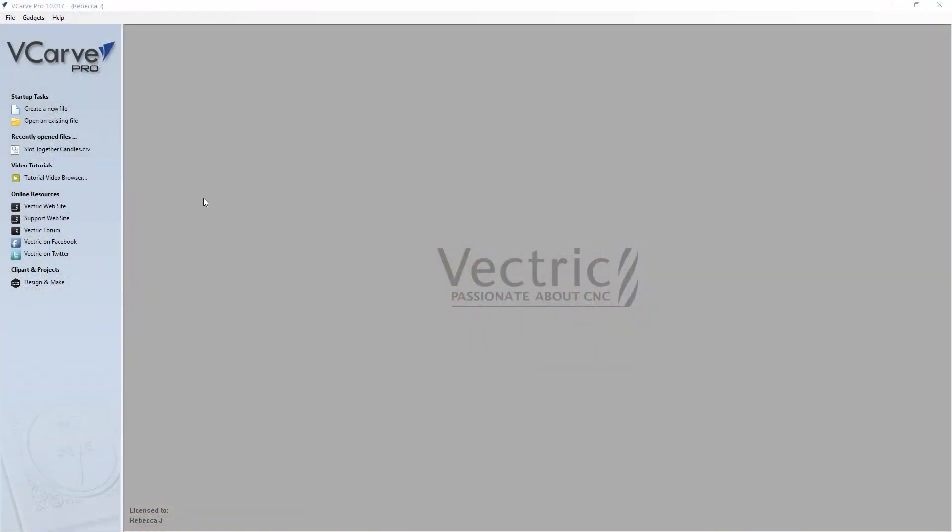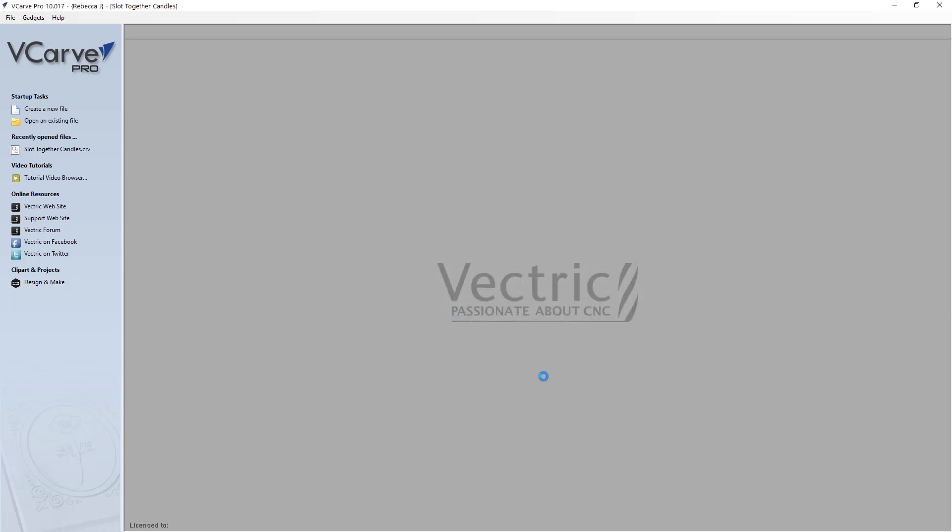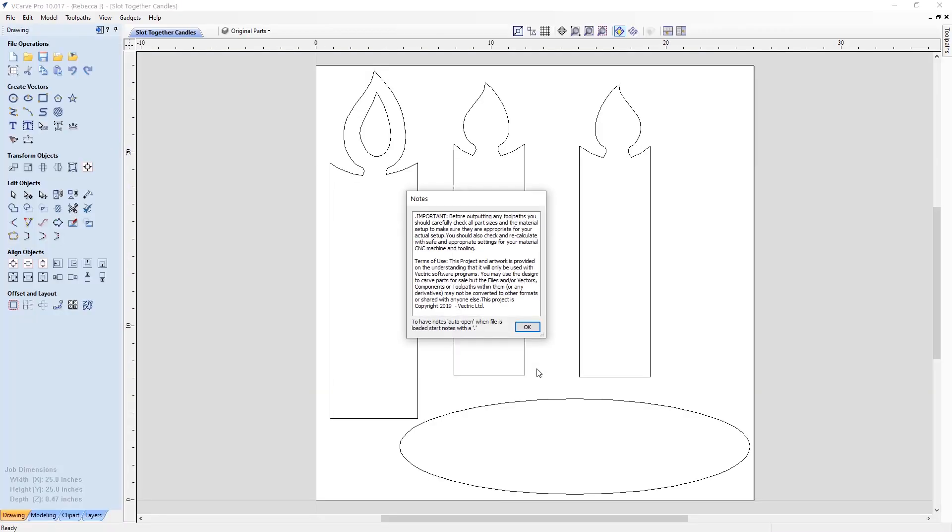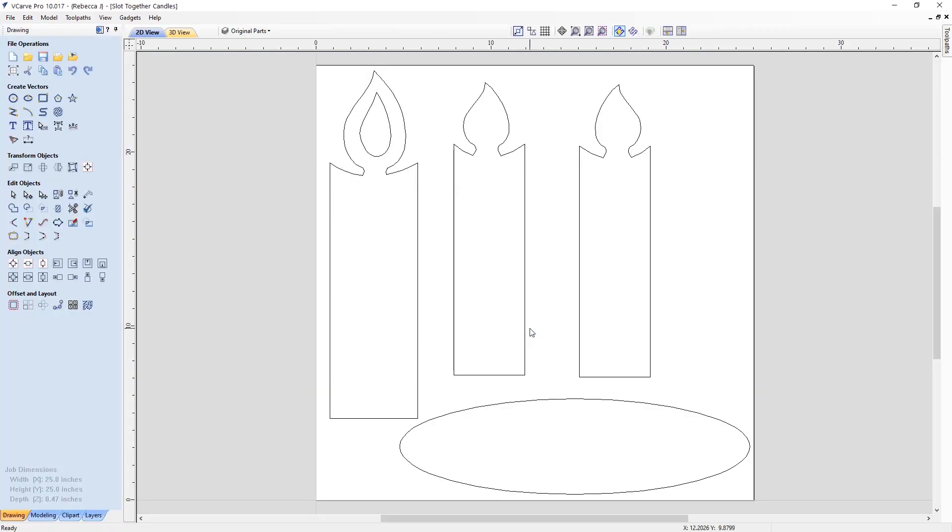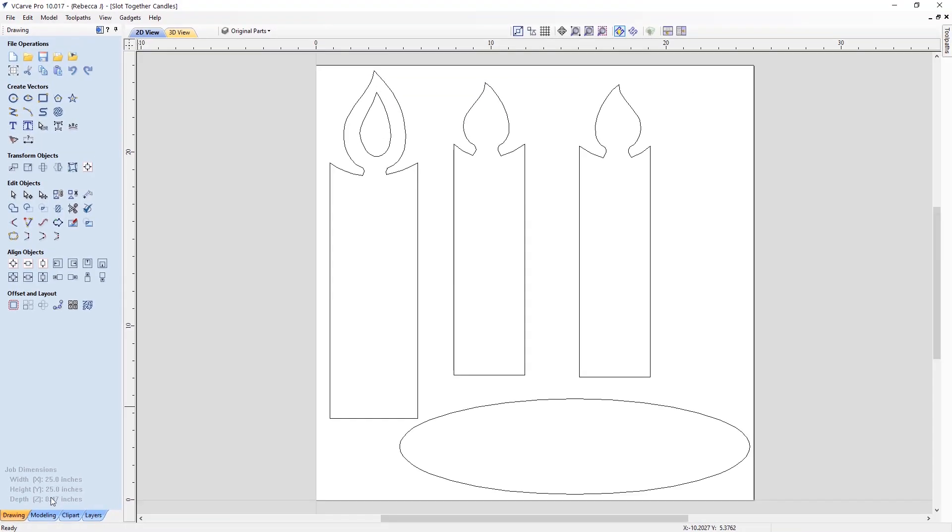Okay so I'm using Vcarve however this video can be opened in both Aspire and the Cut2D products. So we're going to open an existing file from your project folder called slot together candles. So here I'm just going to talk you through how I created this file. To start with, our job dimensions are 25 by 25 and the material thickness that I'm using is 0.47 inches. Now this is important to remember for when we get to the slotted areas of this project.